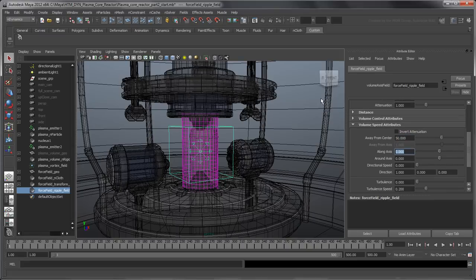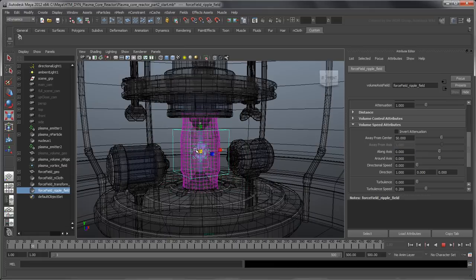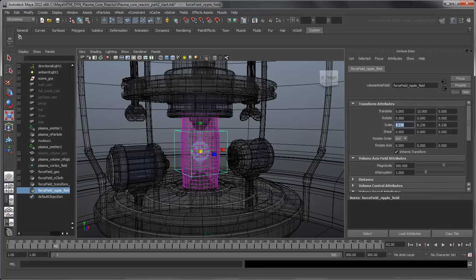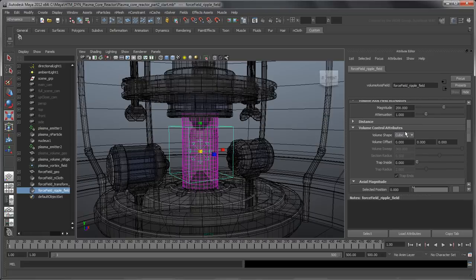Play the simulation using Interactive Playback and scale the field up and down to deform the force field. In Volume Control attributes, change Volume Shape from Cube to Sphere to match the plasma core's volume.